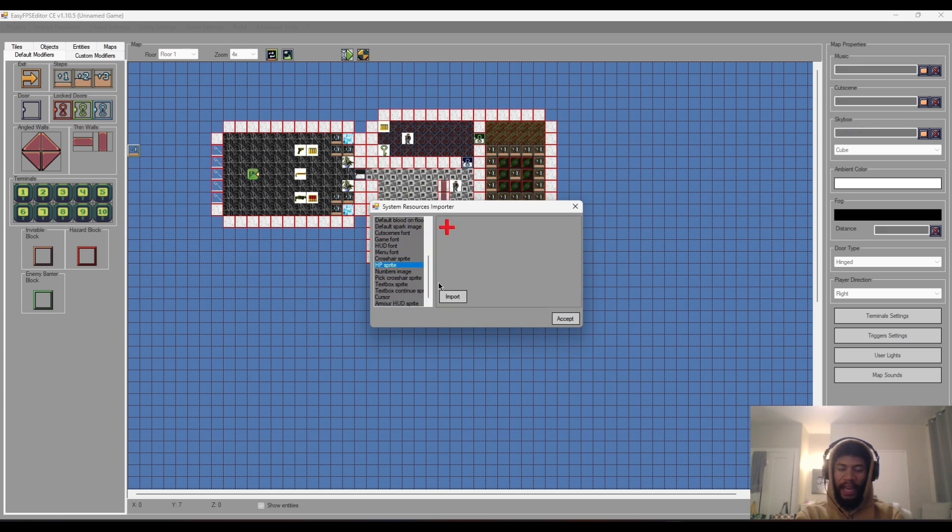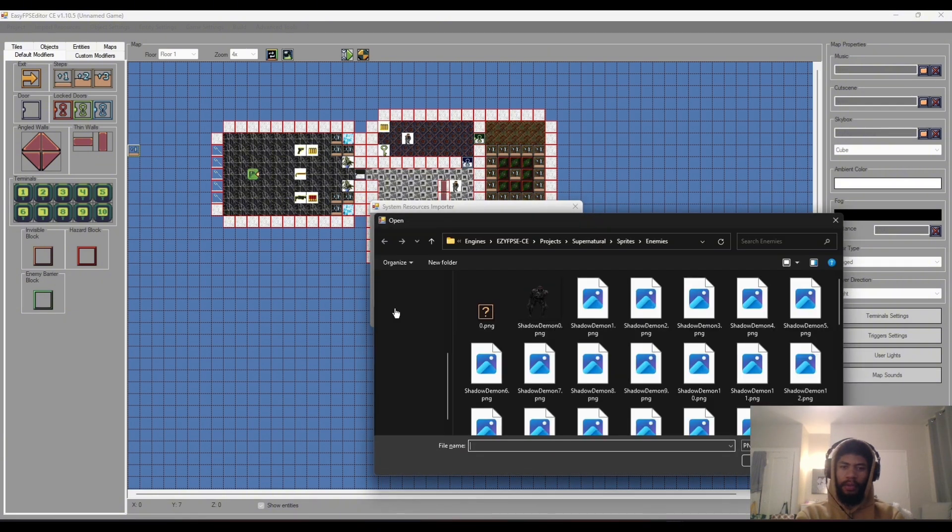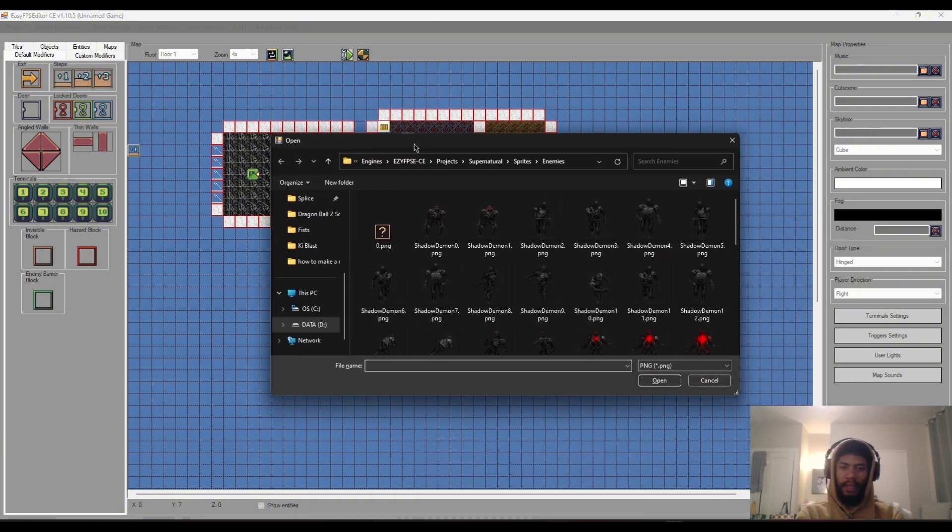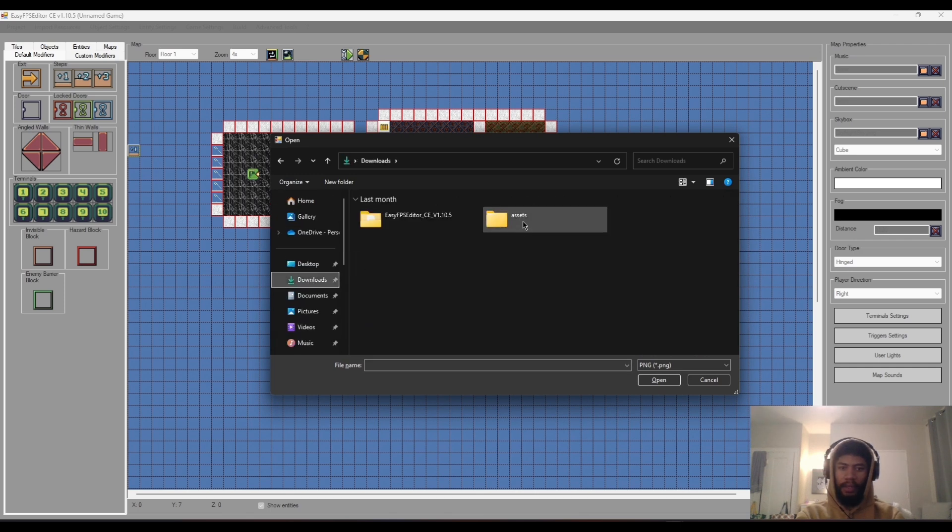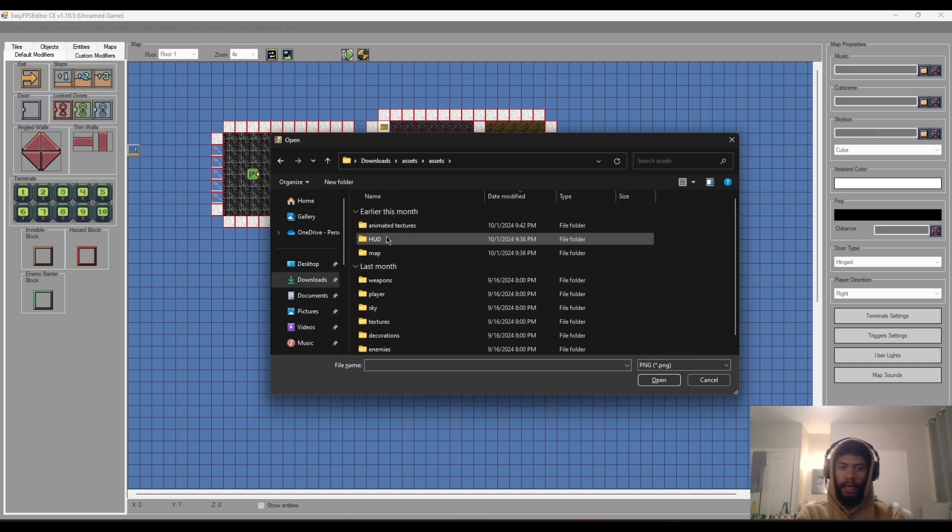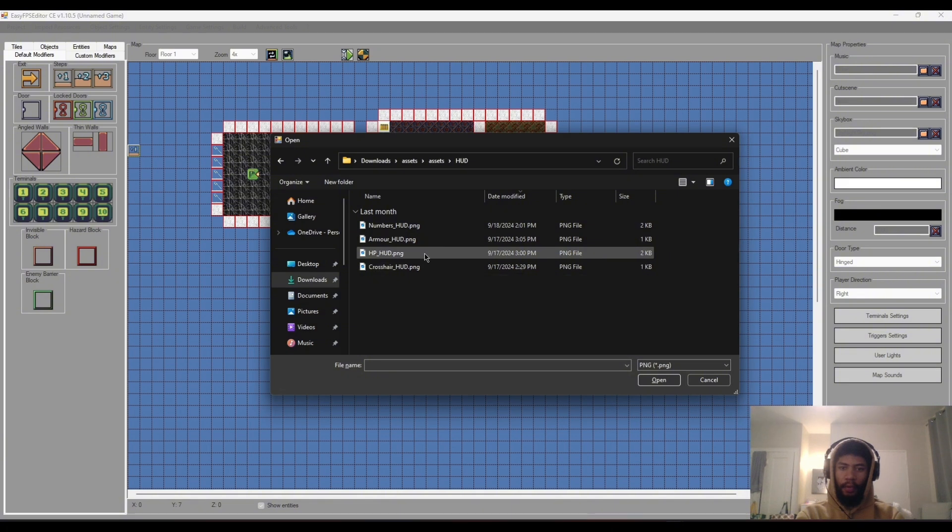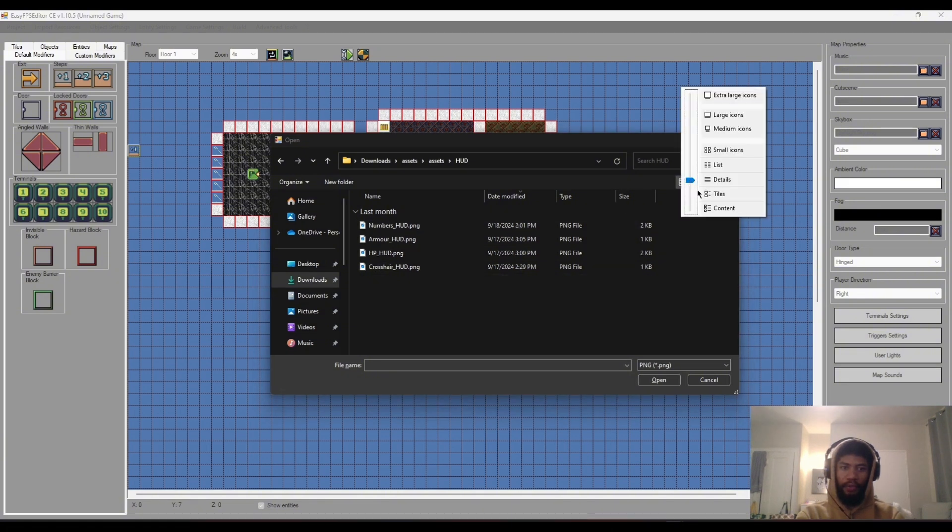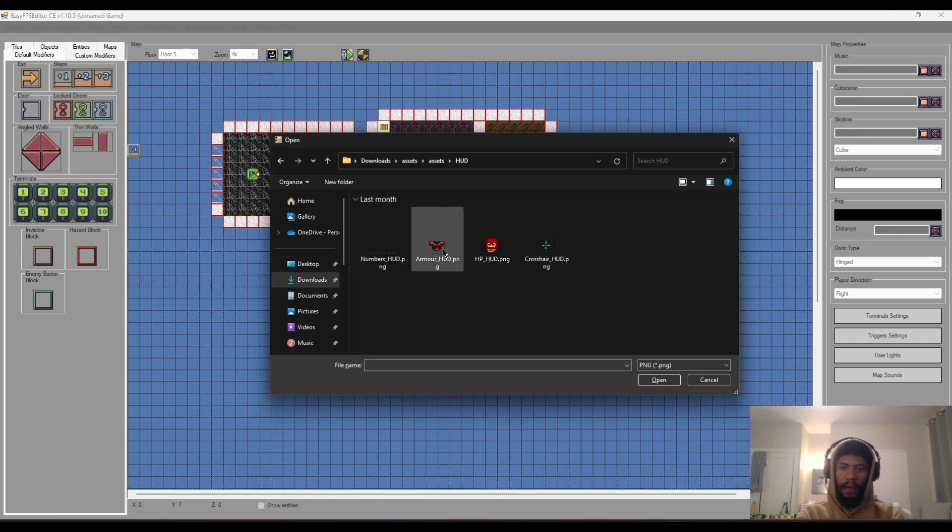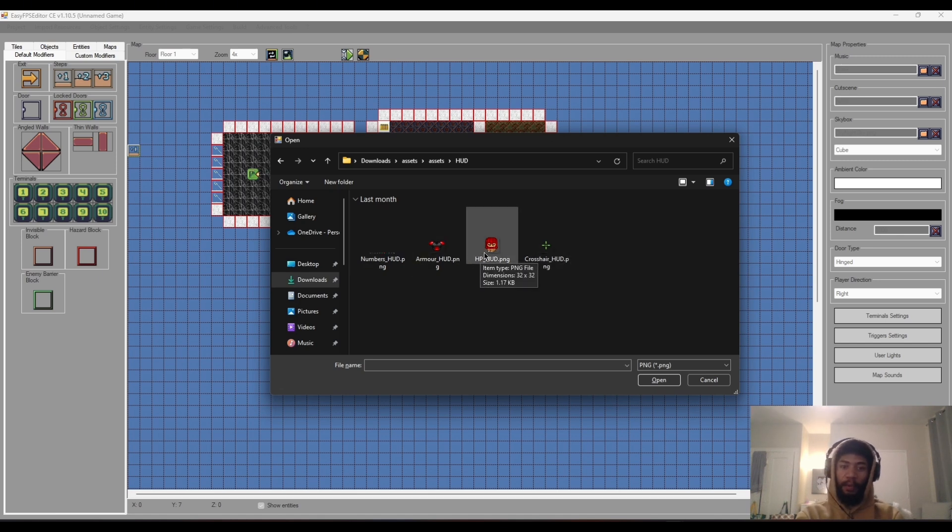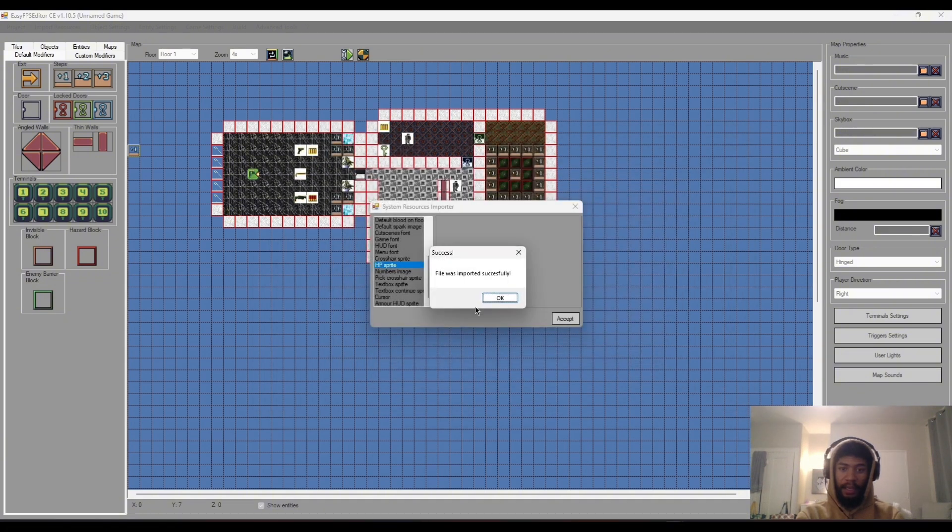Go to the HP sprite, so this will pretty much be the sprite that shows or is the indicator that this is the player's health. Let's go to our assets folder and you should have a HUD folder. In this folder I've just created four images here: numbers HUD, armor HUD, HP HUD and crosshair HUD. For the HP obviously we want to use the HP HUD here.